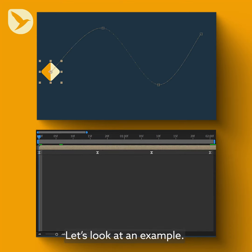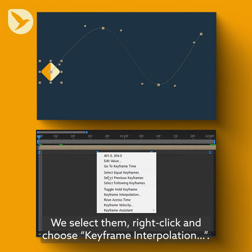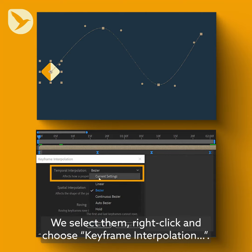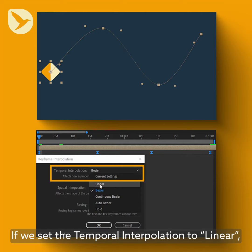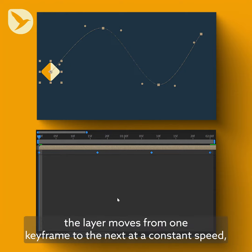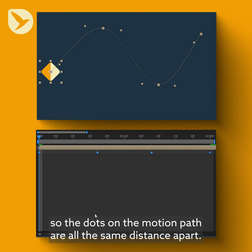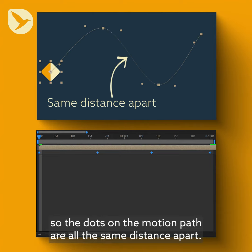Let's look at this example. Here's a motion path for four easy-eased keyframes. We'll select them, right-click and choose Keyframe Interpolation. If we set the temporal interpolation to linear, the layer moves from one keyframe to the next at a constant speed, so the dots on the motion path are all the same distance apart.